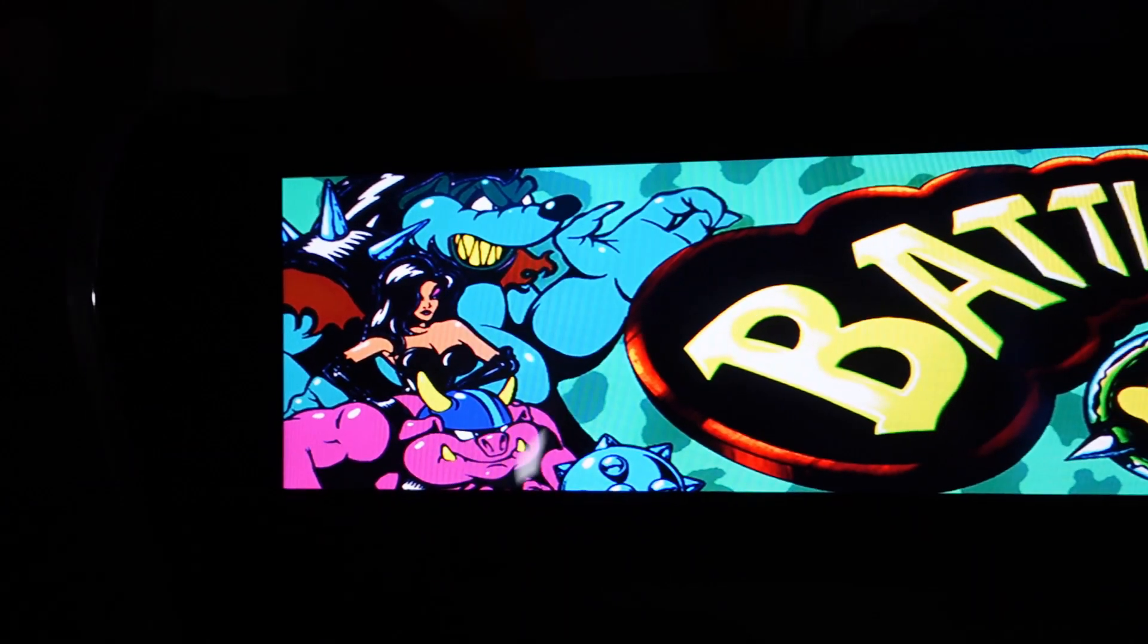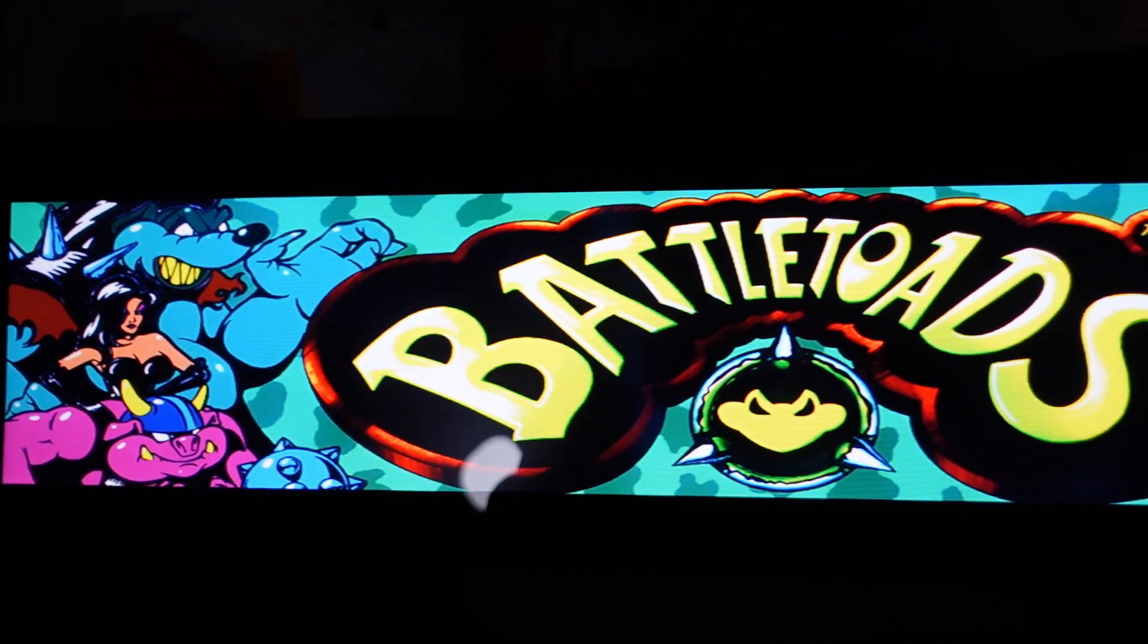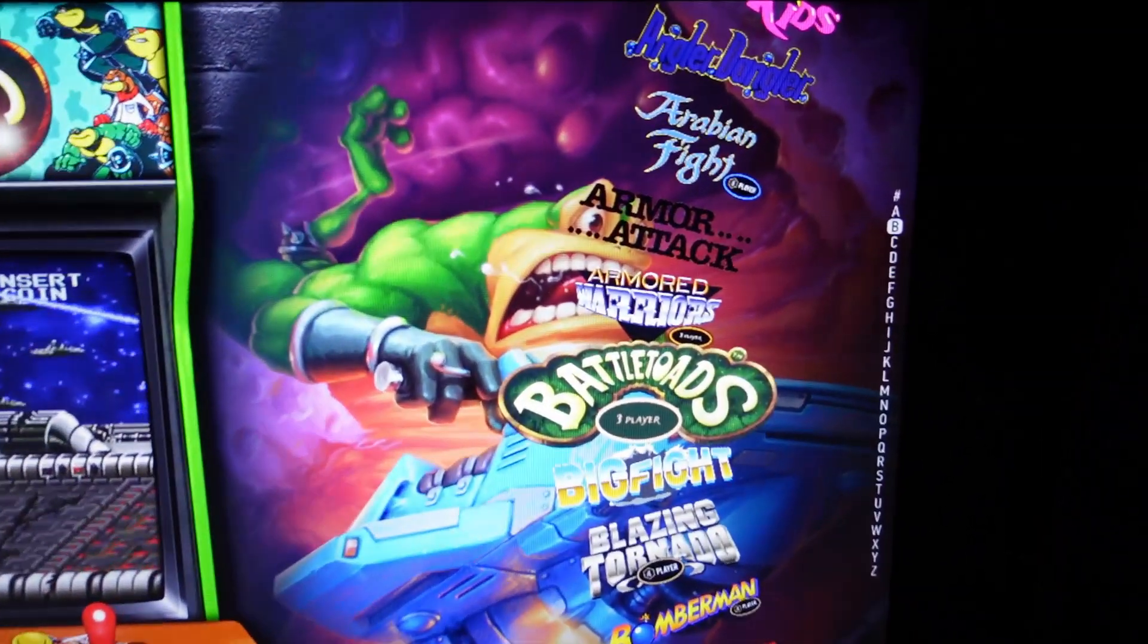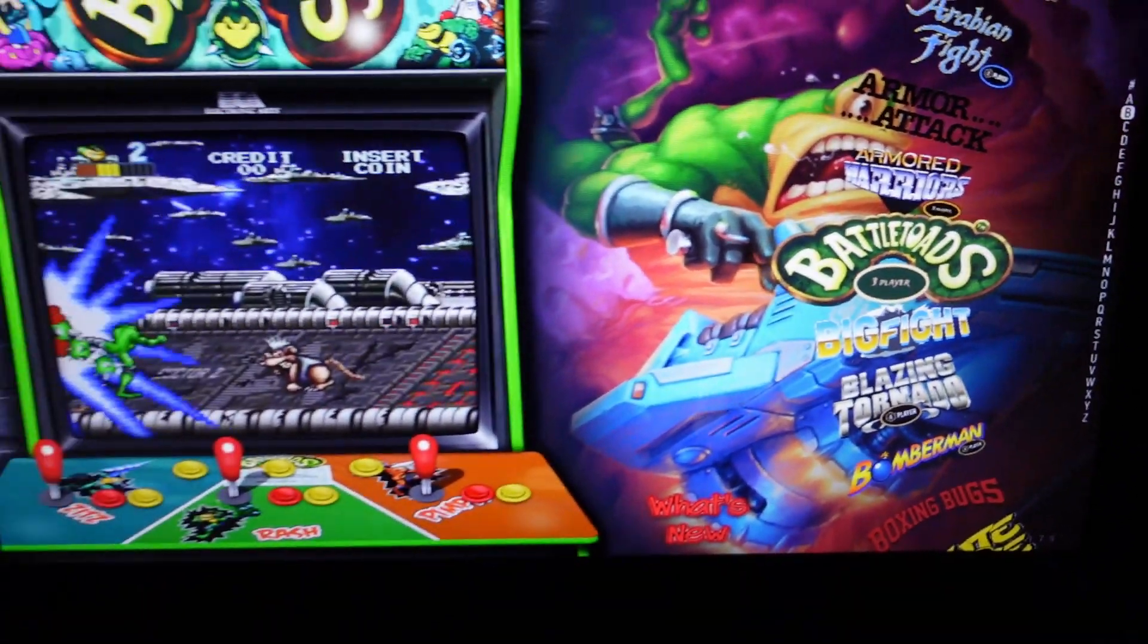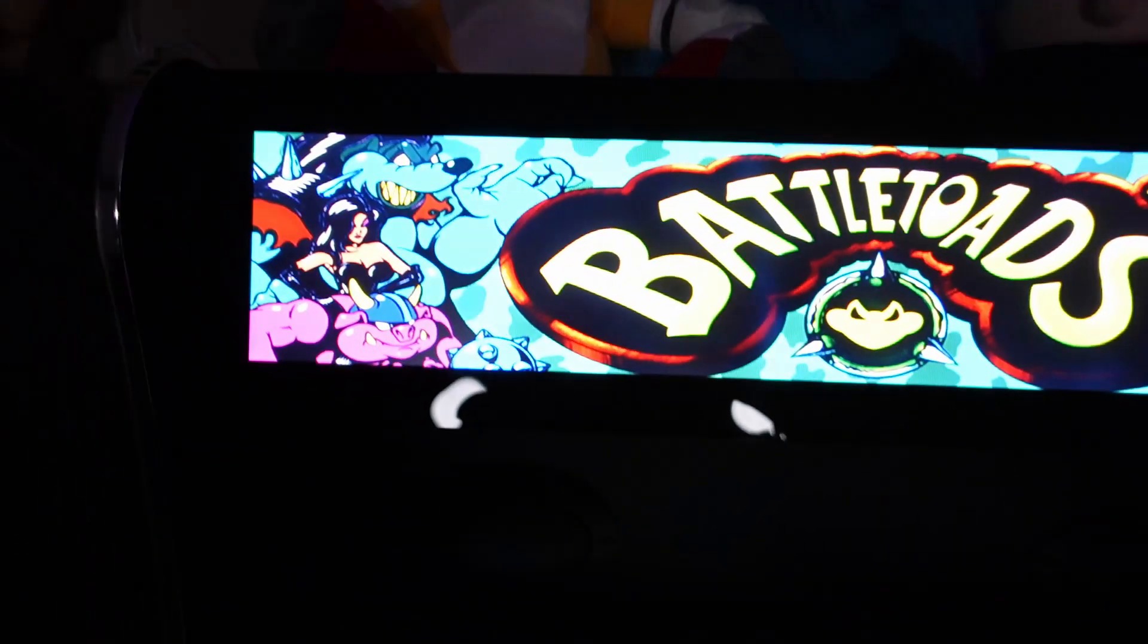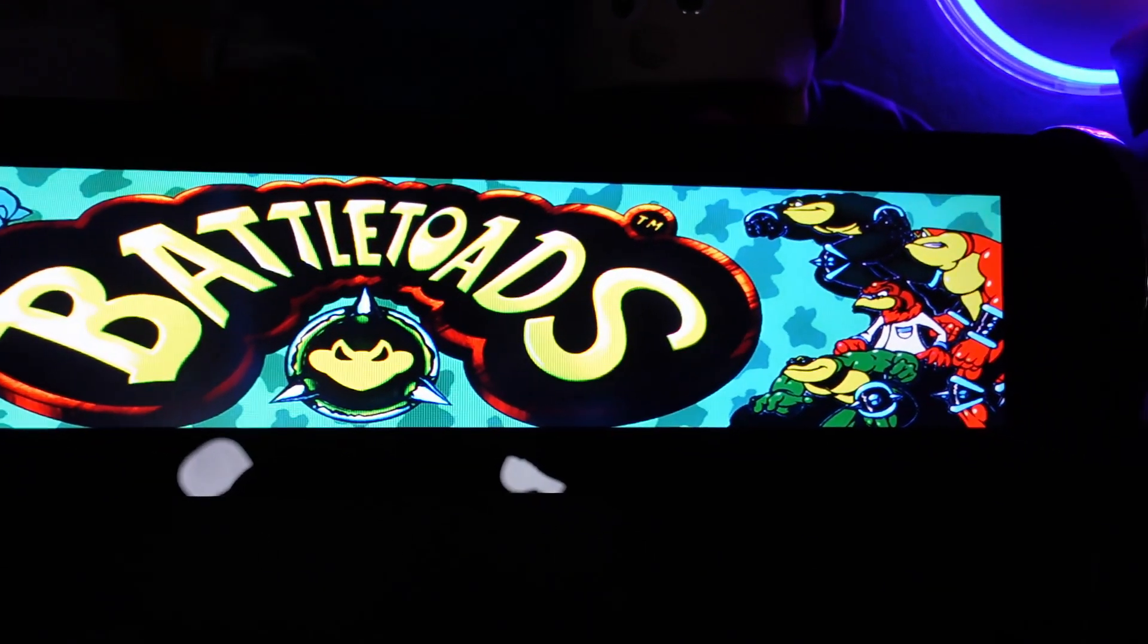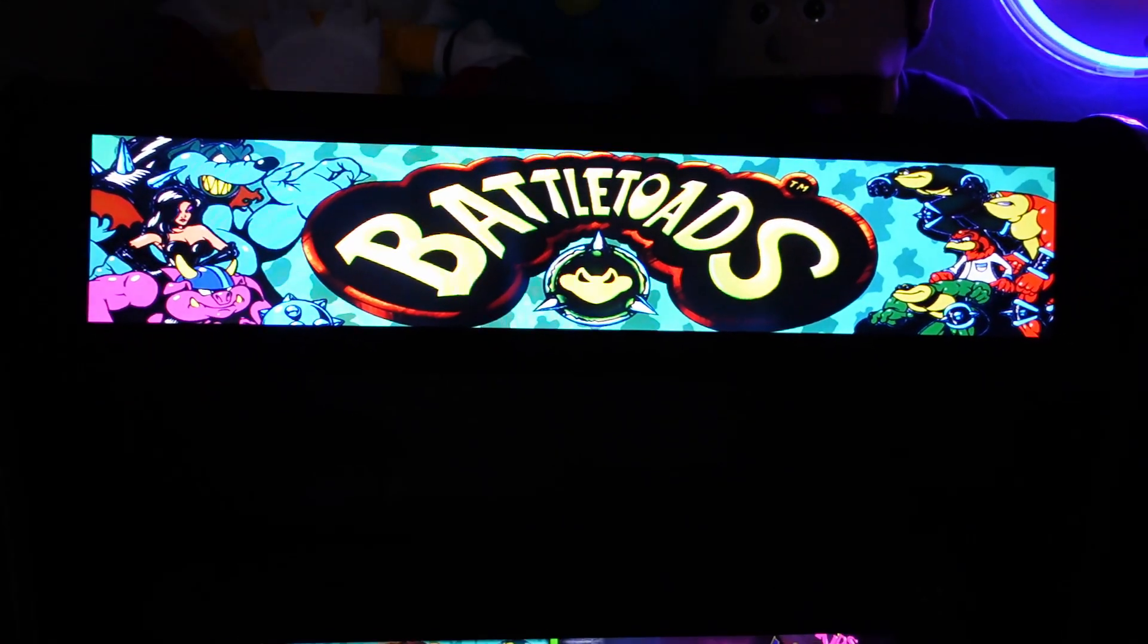So make sure you follow my tutorial to get your BitLCD up and running. Once your BitLCD is up and running, come back here and follow this tutorial to get additional artwork added. If you enjoyed the video, give me a thumbs up on the way out. And as always, my dudes, thank you for subscribing.